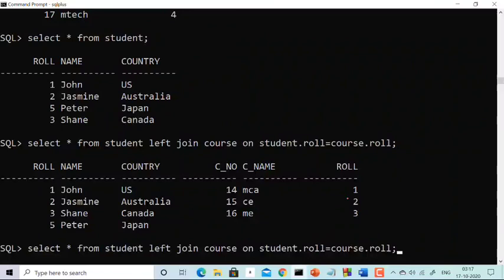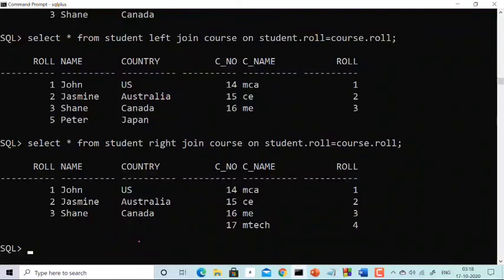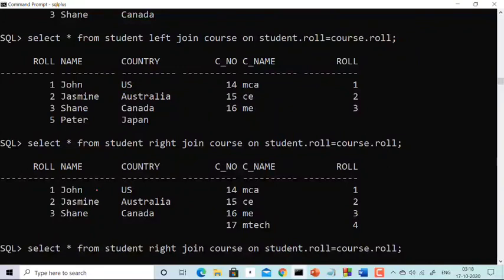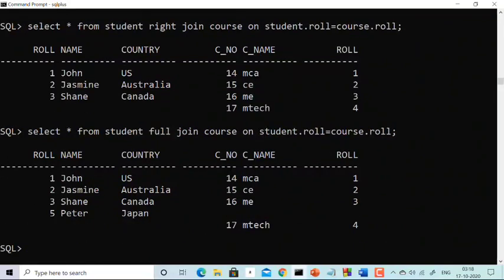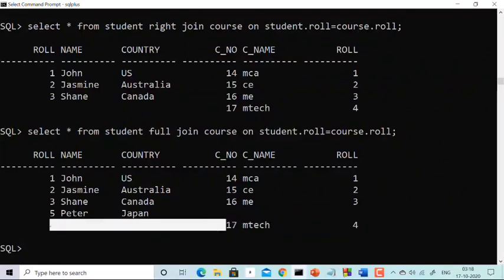For right join, you replace LEFT with RIGHT: SELECT * FROM student RIGHT JOIN course ON student.role = course.role. Student is still the left table and course is the right table. You get every information of the right table but only the matching information of the left. For full join, you get every information of both tables, but those not matching get null — for example, role 5 (Peter Jaman) has blank course info, and role 4 (MTech) has blank student info.